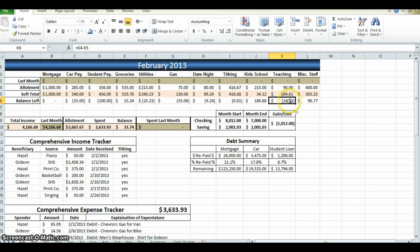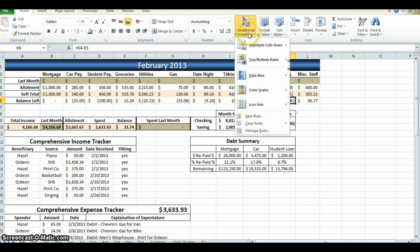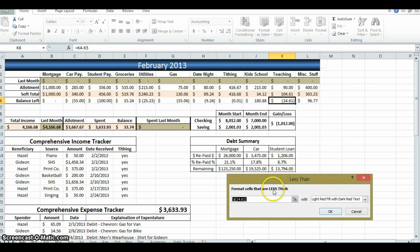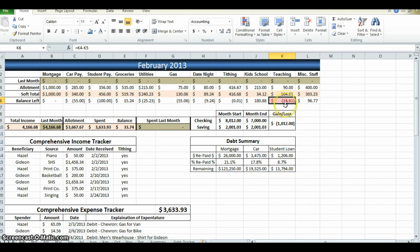Oh, wait, nothing happened. That's because the number is negative. So, we'll come back up. Highlight cells rules. What if the number is less than zero? Then we want to fill it with red. Okay. Ta-da. Red.